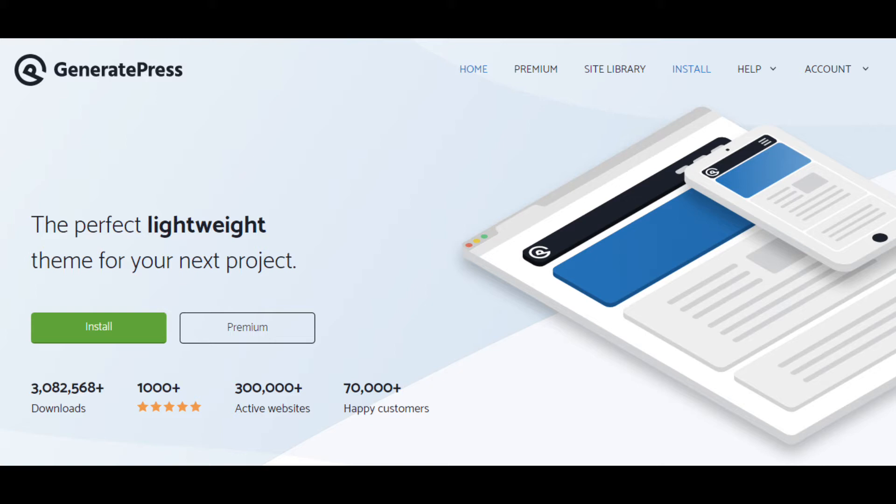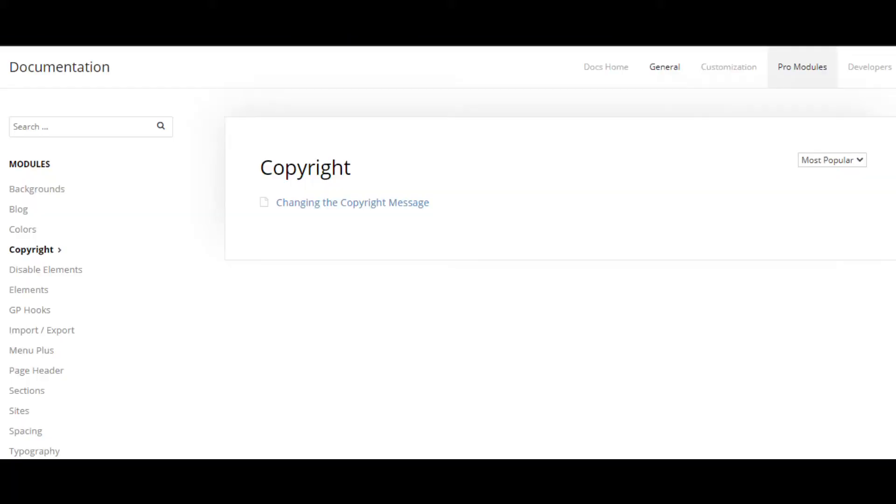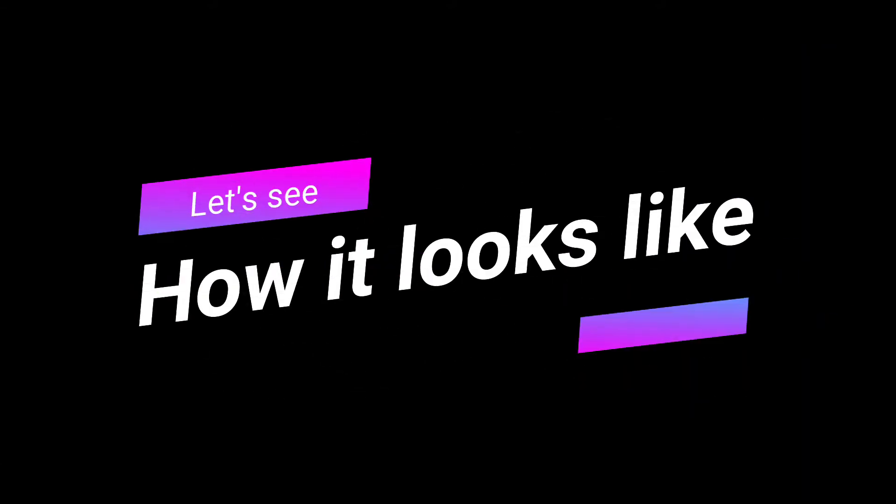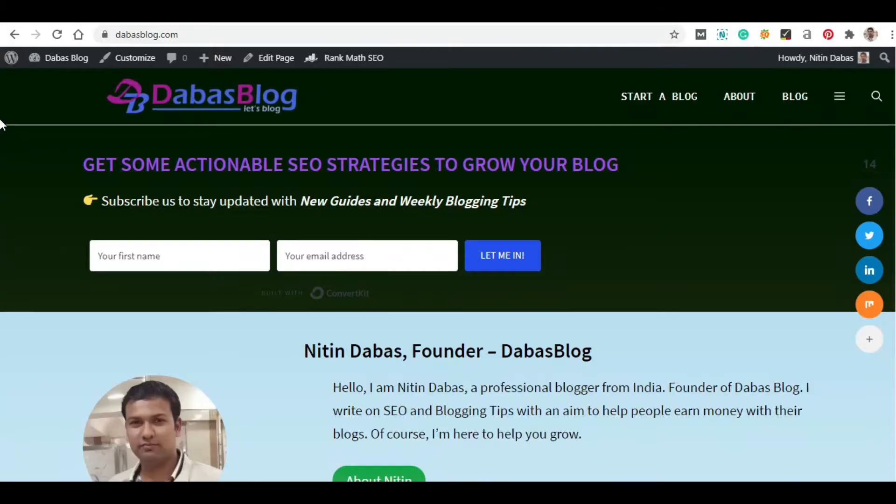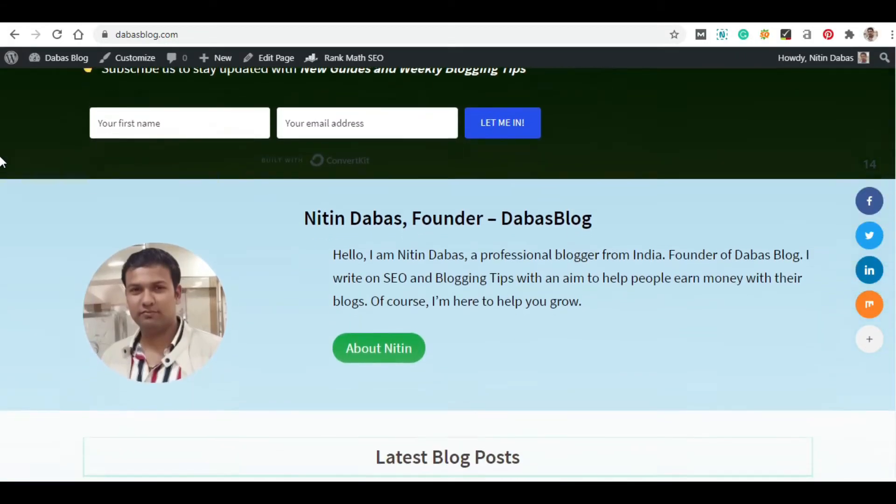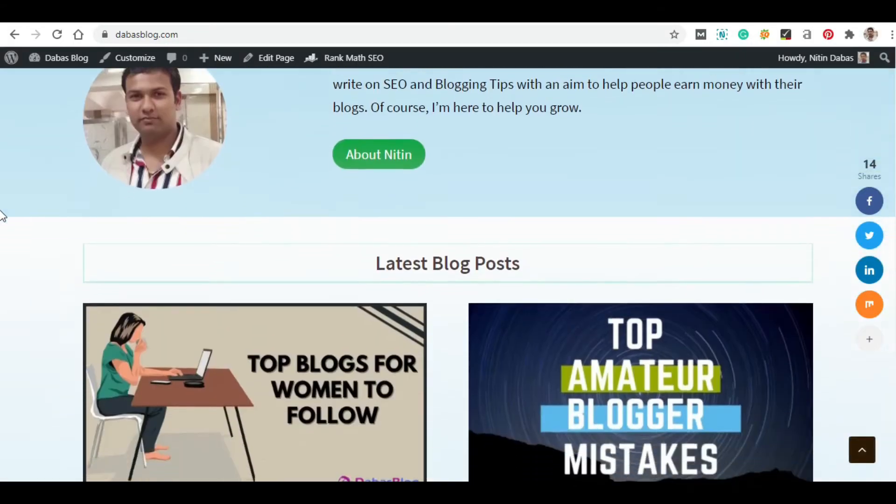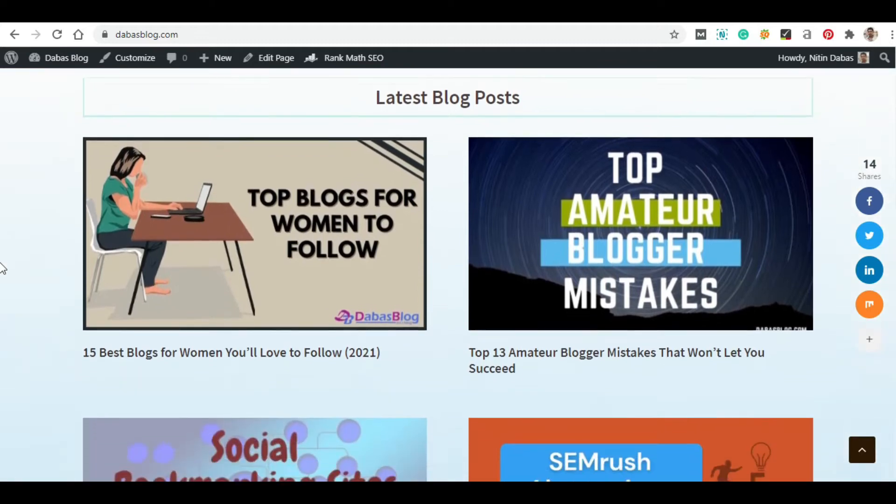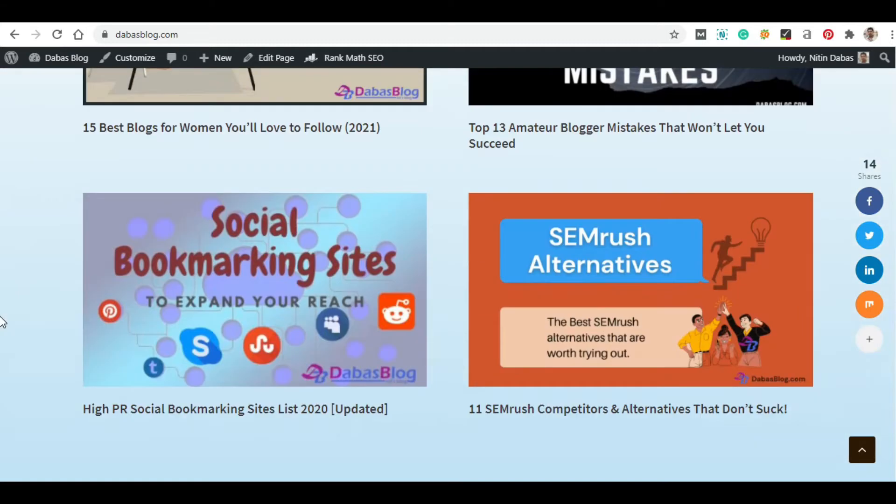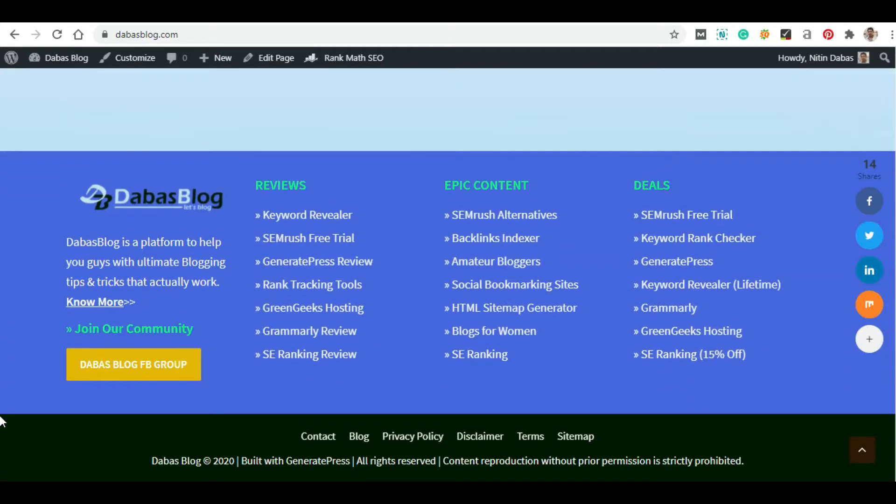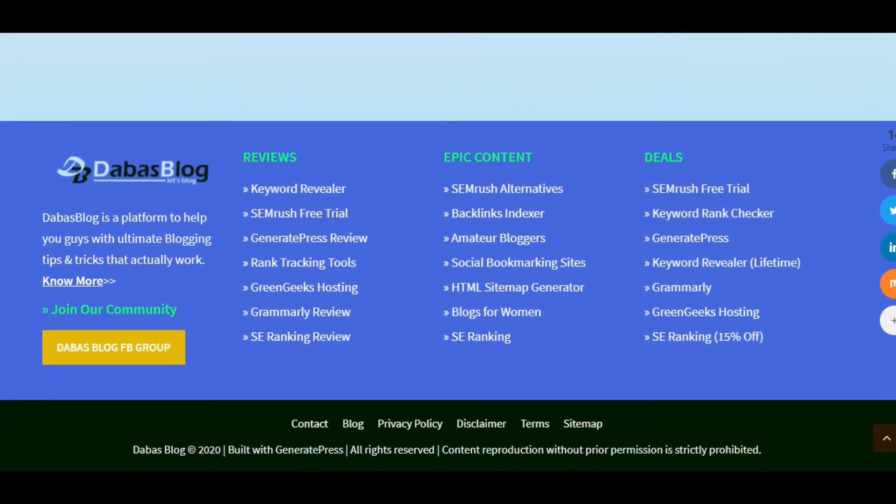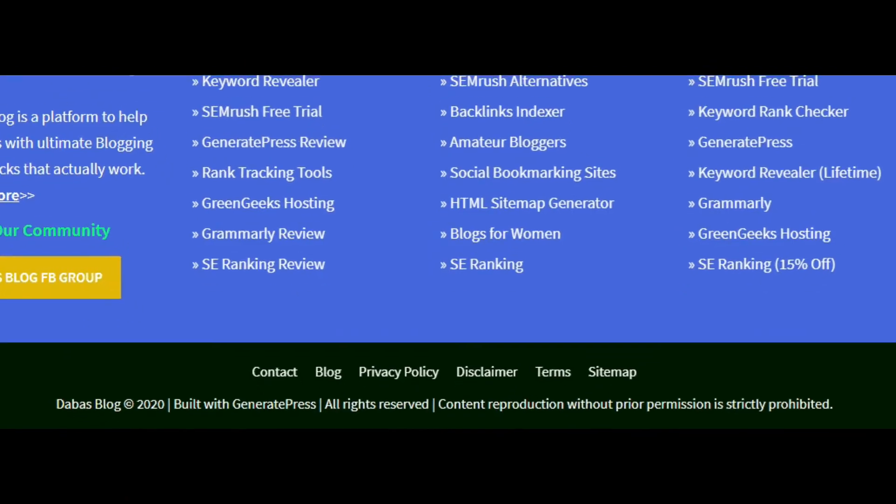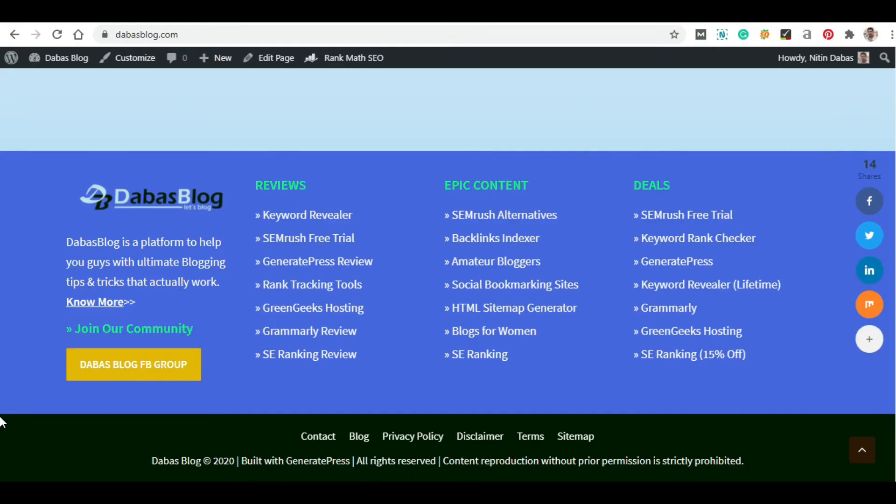To change the copyright text of your GeneratePress Premium theme. You can customize this area with any theme, but in this video we'll show you how to change it in GeneratePress. Here is my site which I built using GeneratePress Premium and you can see that I have a customized copyright text. You can easily change it according to you.